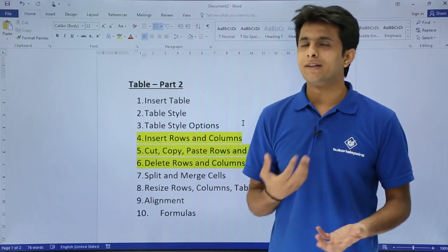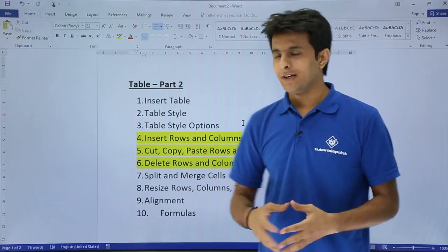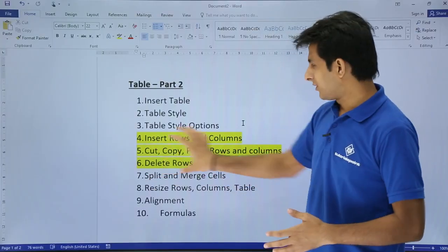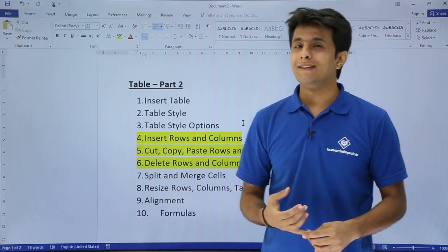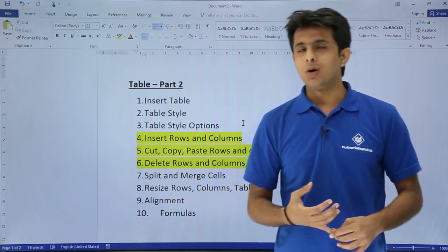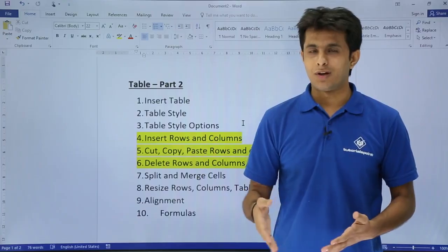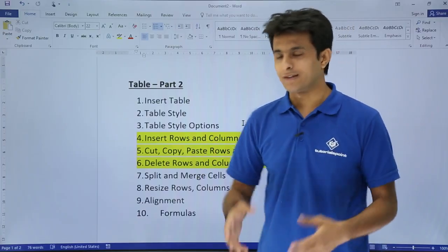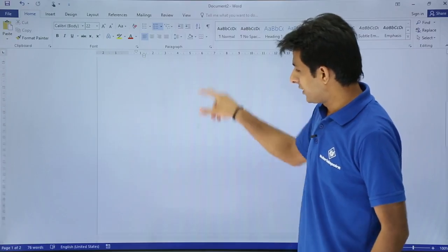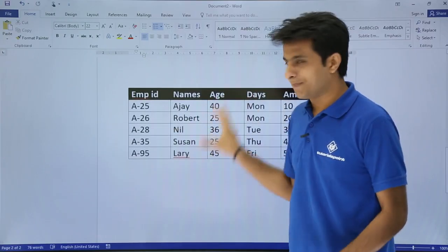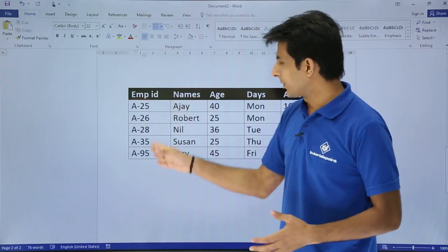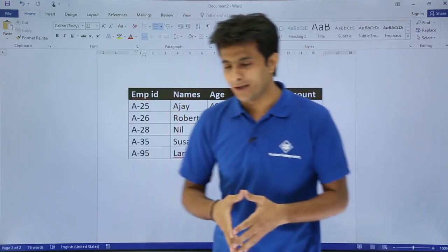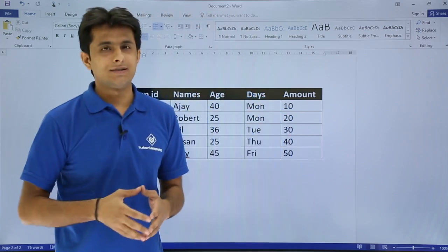In this video we'll see how to work on tables — some more features. This is a table part two topic. The topics covered are: how to insert rows and columns, how to cut, copy, and paste rows and columns, and how to delete rows, columns, and the table itself. I've created a table here with data: employee ID, names, age, days, and amount.